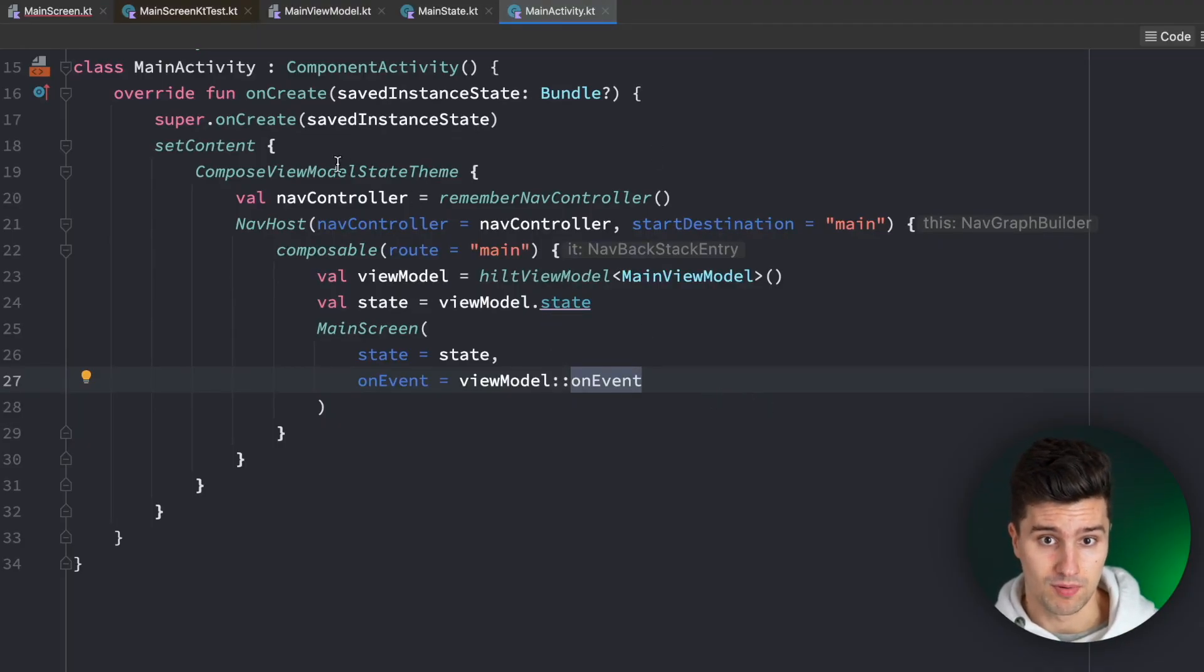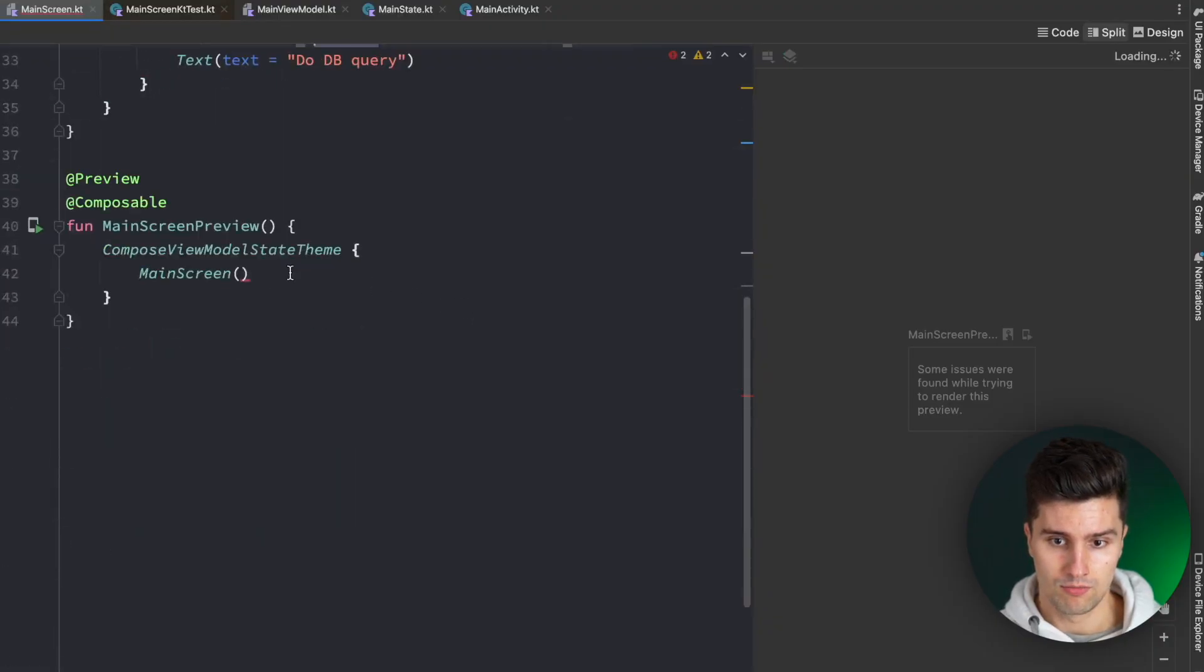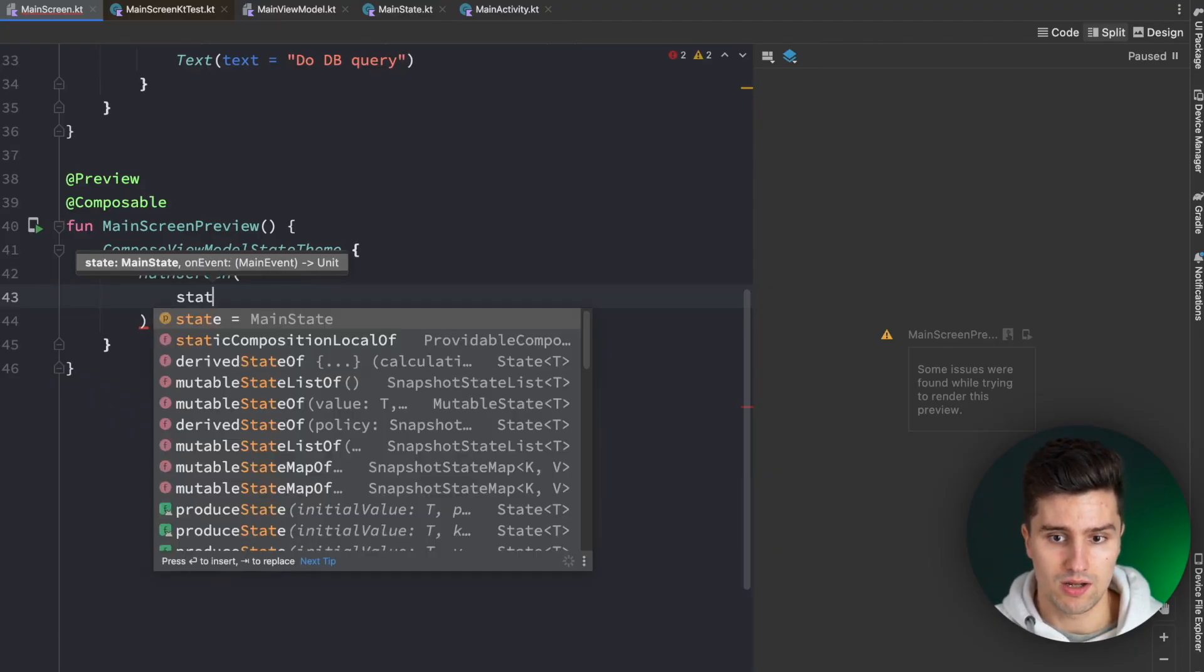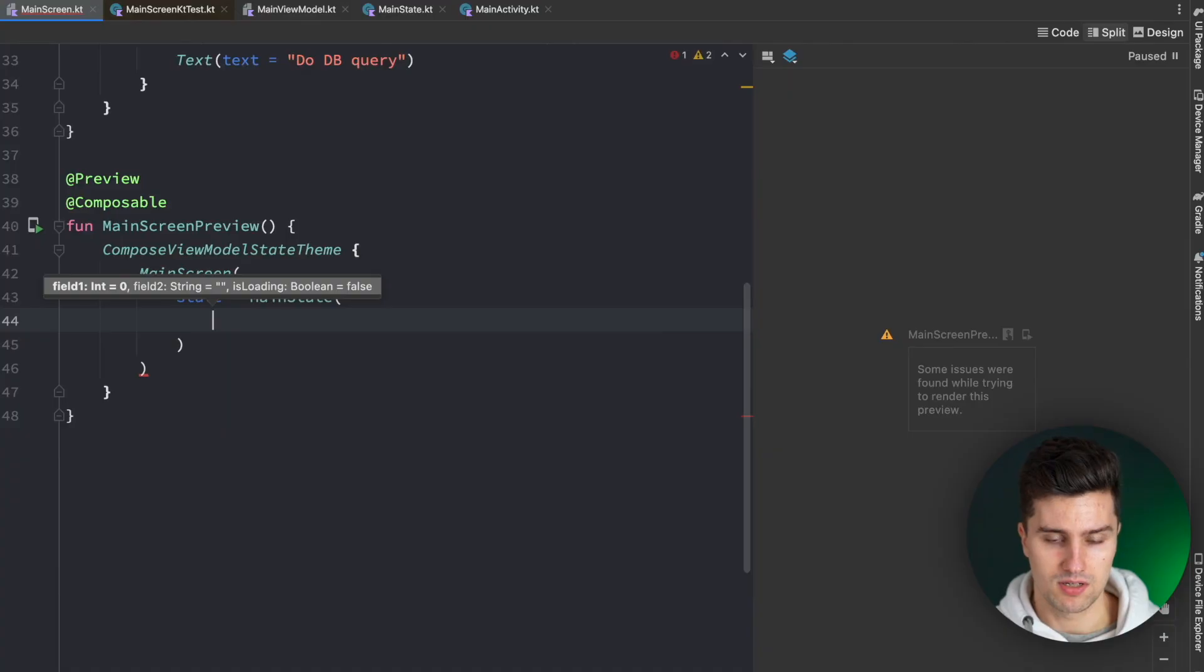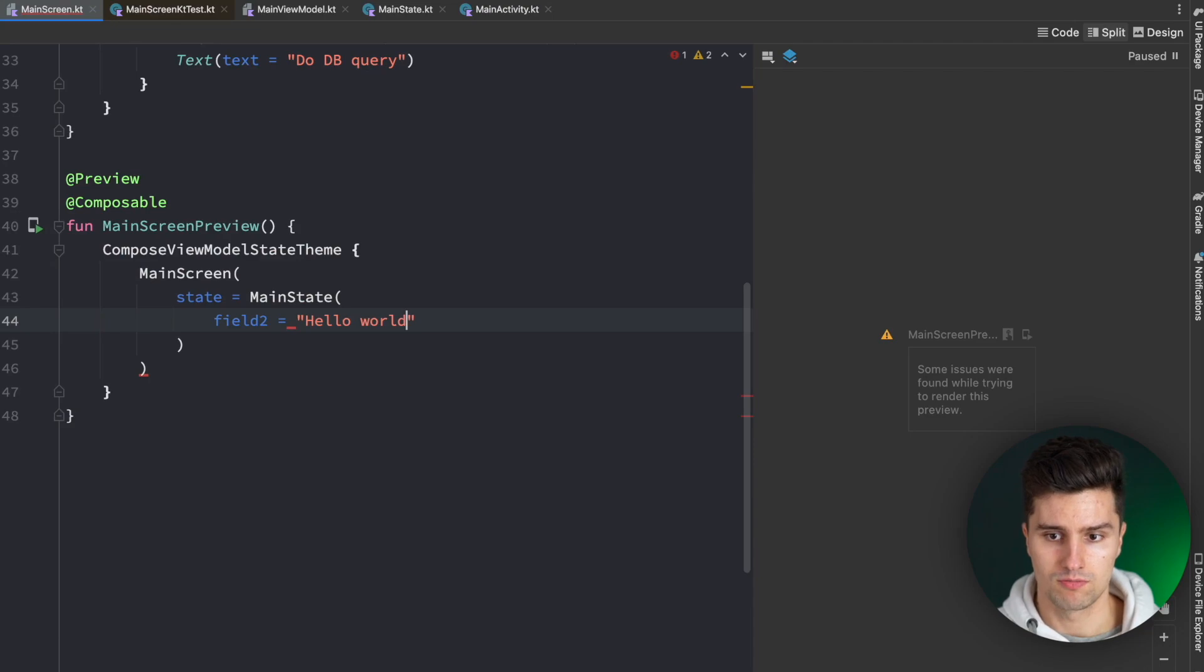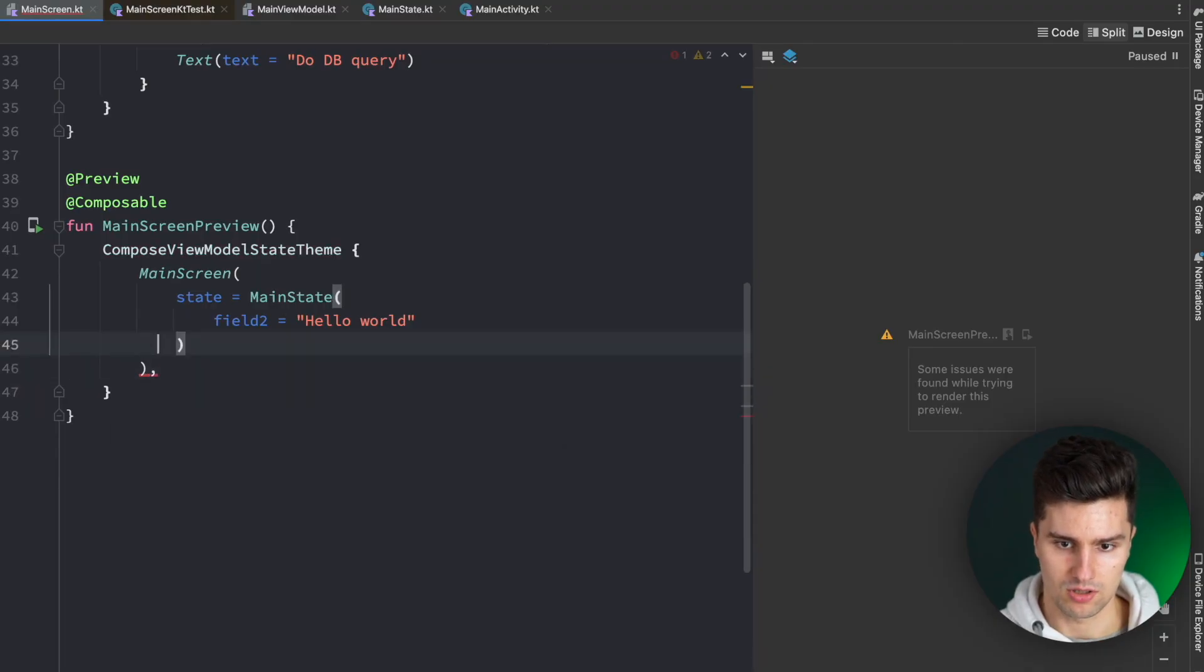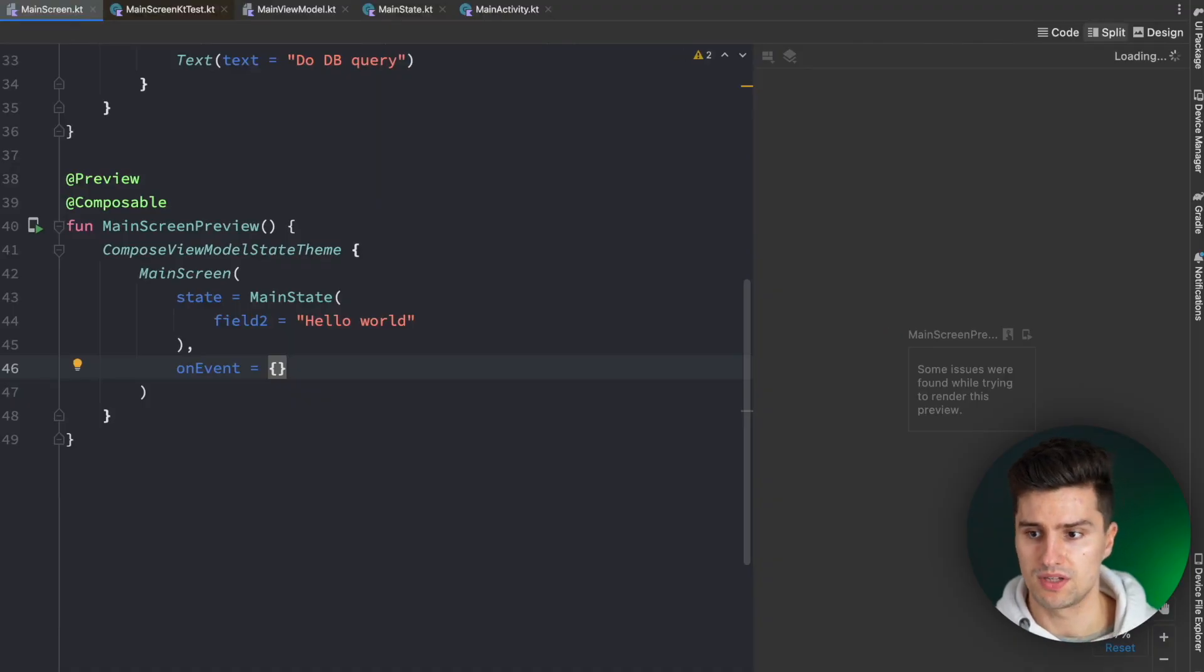Now, the big advantage of this approach is that if we take a look in the preview, we of course now need to provide a state. But the state is really everything we need in order to see a preview. So we can now pass in a custom state and for example, we can say, what happens if the field two is actually hello world and we leave the other fields at the default.